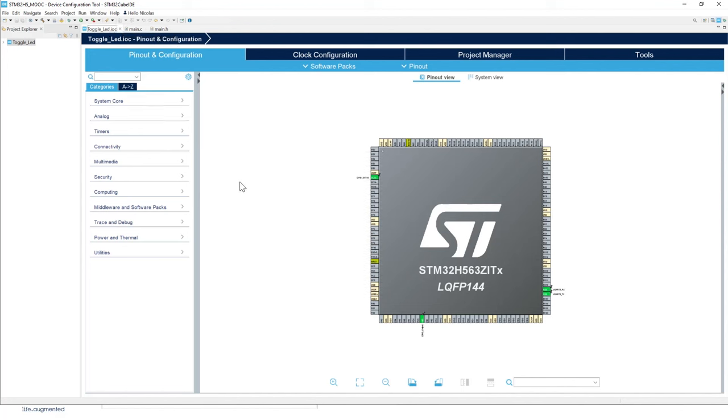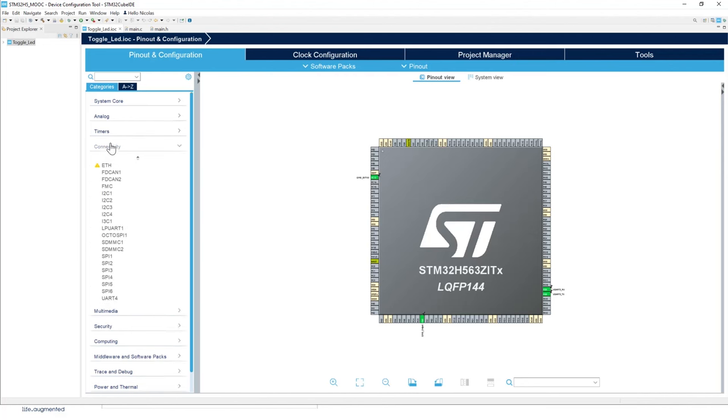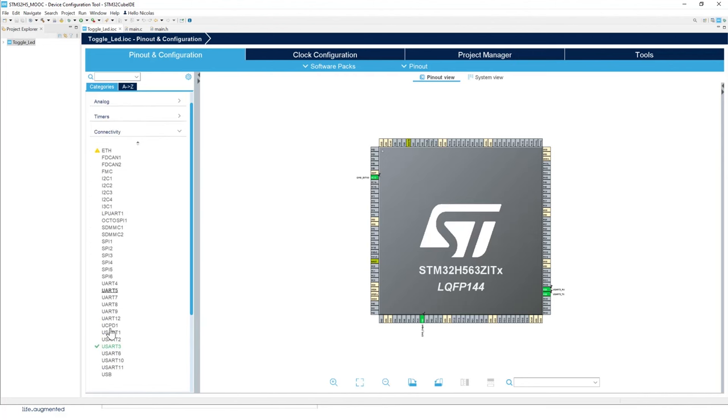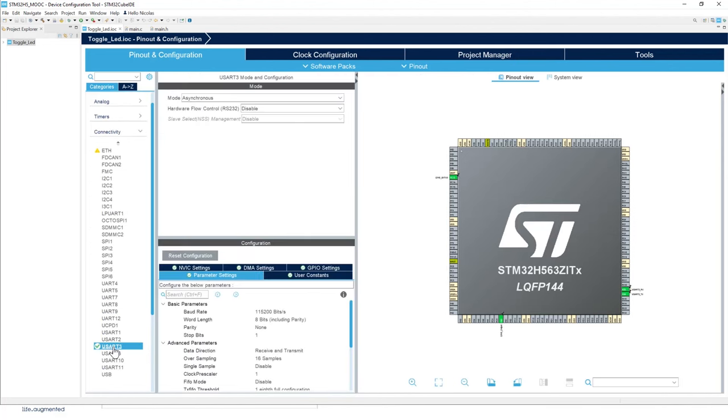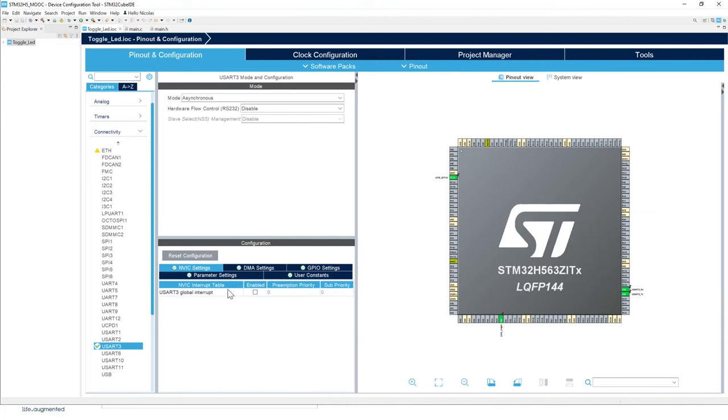In the IOC file here, what we're going to do is go to USART 3. And first of all, we're going to go to the NVIC settings to enable the USART 3 interrupt.